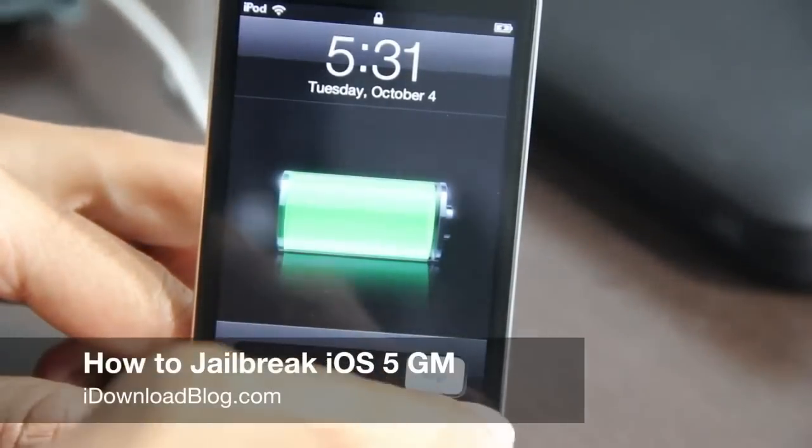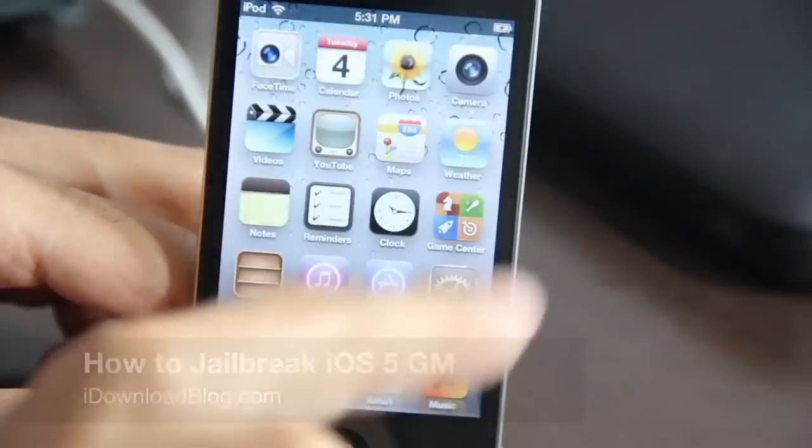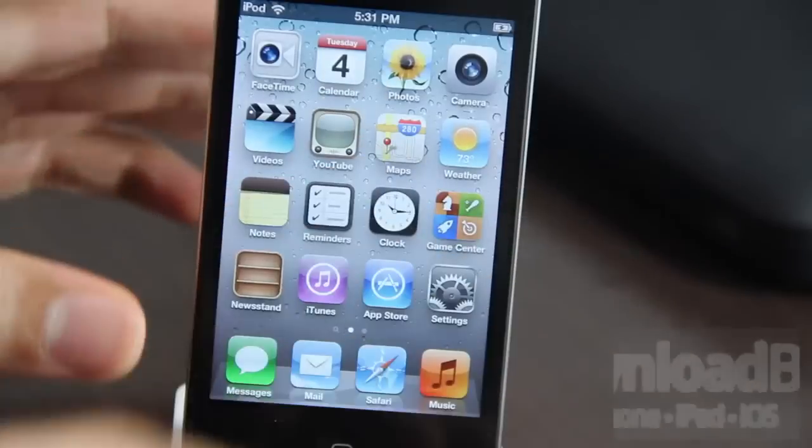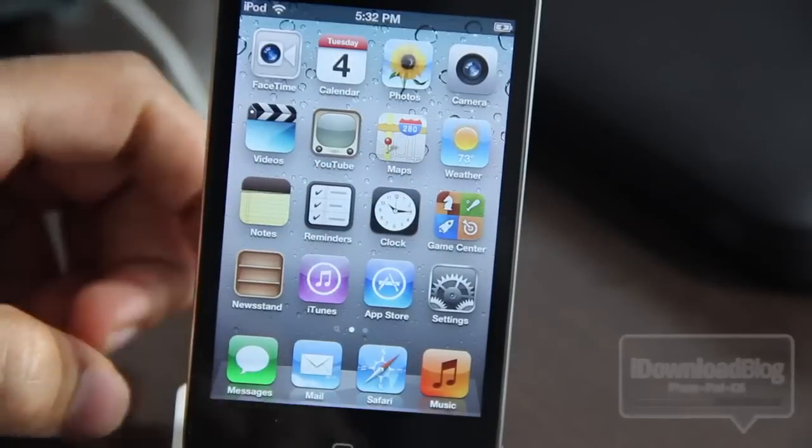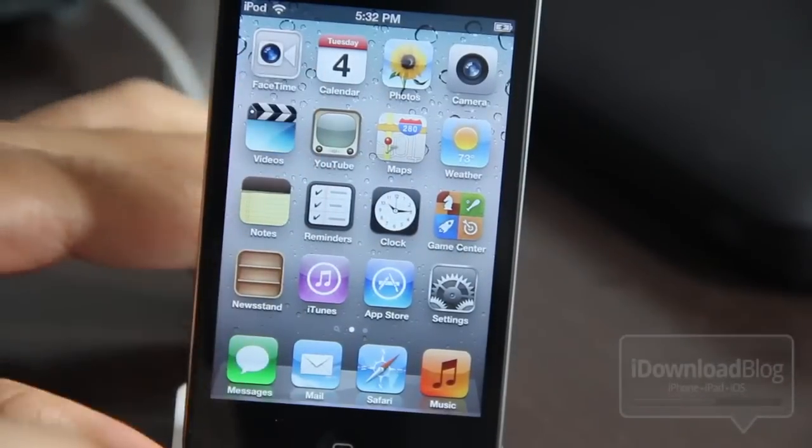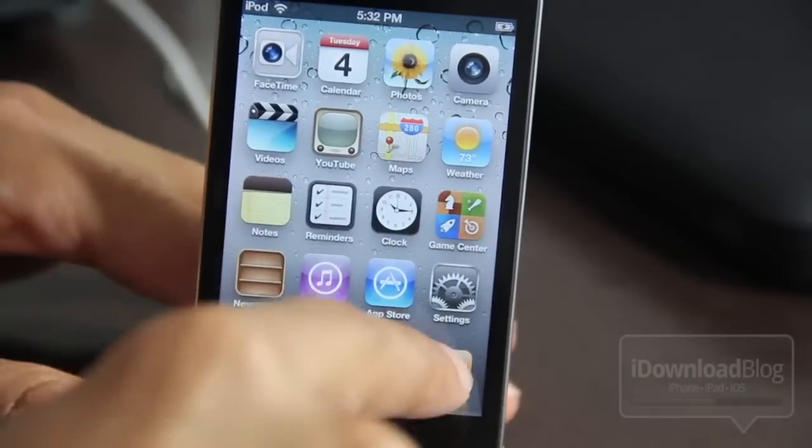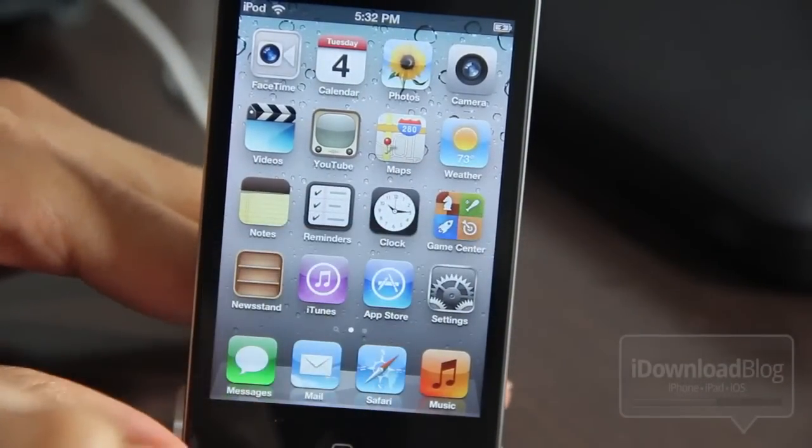This is Jeff with iDownloadBlog. I'm going to show you how to jailbreak the iOS 5 Gold Master release. This is it, folks.